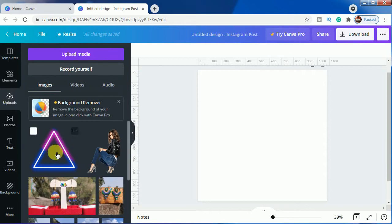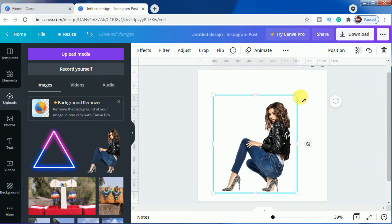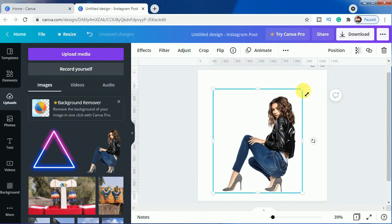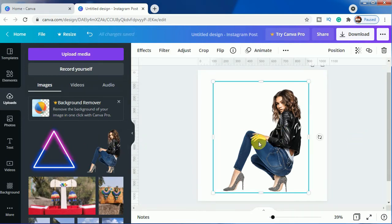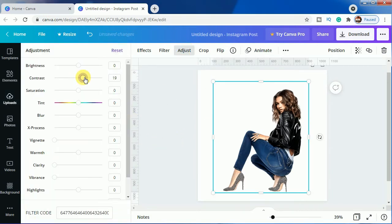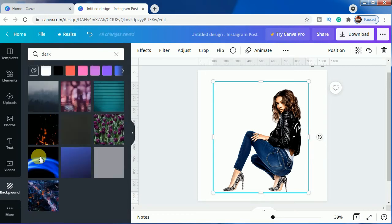We have uploaded two images as you can see here. We'll use this first image — let's make it bigger. First, let's adjust the image: let's increase the contrast so that it looks great, then decrease the brightness. After that, choose a dark background — we'll be choosing this one.